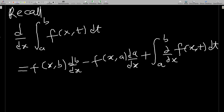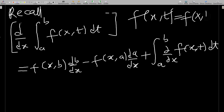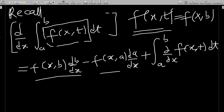Let's recall the formula: if you have the differentiation of an integral, the whole expression equals f of x,t evaluated at b, times db/dx, minus f of x,t evaluated at a, times da/dx, plus the integral of the partial derivative of f(x,t) with respect to x. Note that f(x,t) is everything under the integral sign apart from dt.